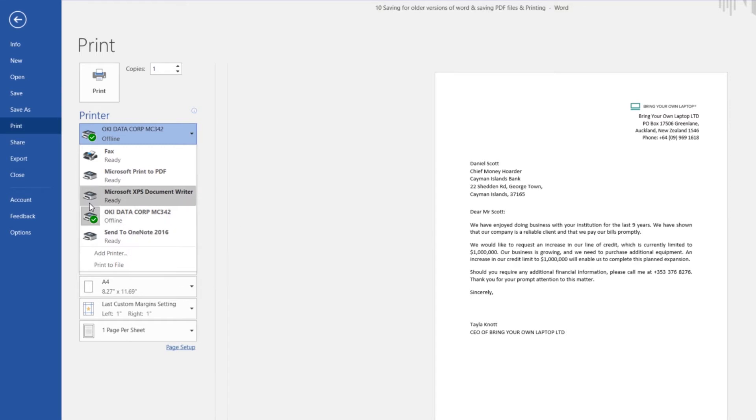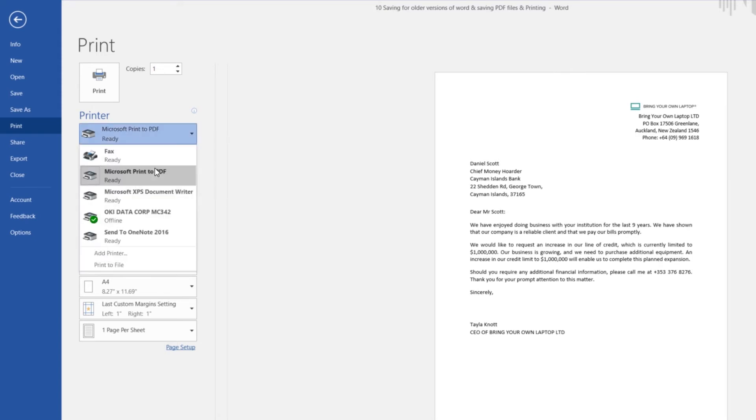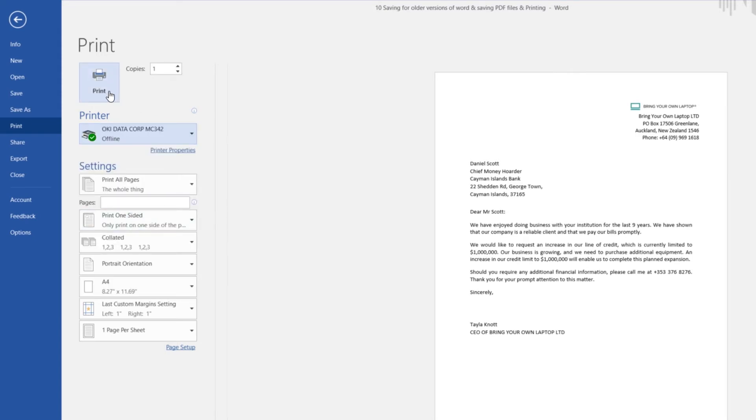What you can also do is by default there's the Microsoft Print PDF. It doesn't really matter whether you use this or the Save As PDF, you end up at the same place. So both do the same. Yep, then hit Print, and away I go.